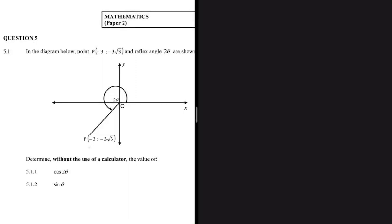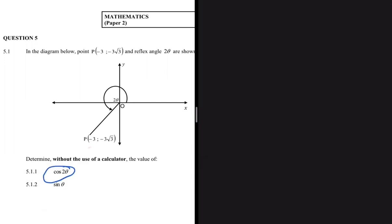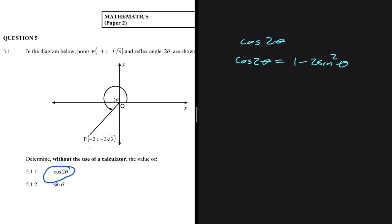This question shows how important it is to always read the equation and analyze the information before attempting any question. When I looked at 5.1.1, I thought I'd use a double angle identity, saying cos of 2θ equals 1 minus 2 sine squared θ. But when I looked at the equation again, I realized the reflex angle itself is 2θ, so for 5.1.1 I don't need to use a double angle identity.